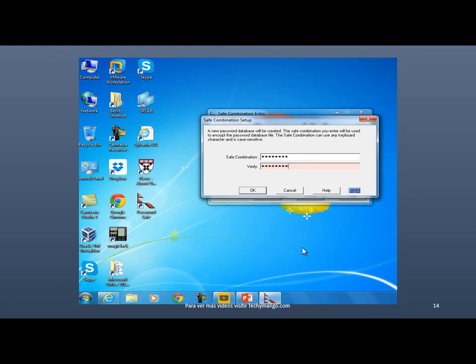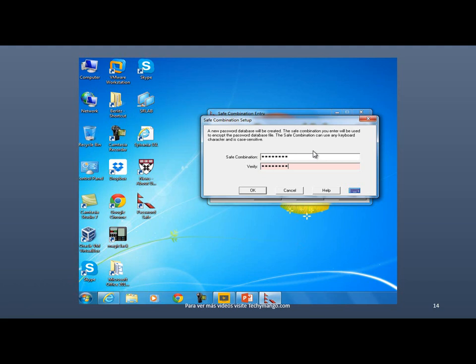And this is basically the only password that you will need to remember if you start using this program. Make sure that it's something a little bit difficult to break. According to the standards for security, a secure password should have at least eight characters.